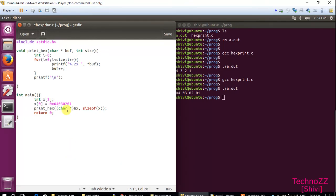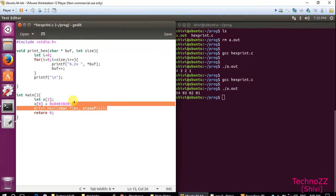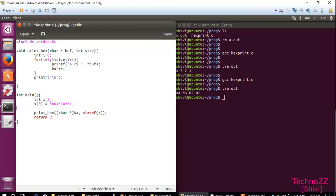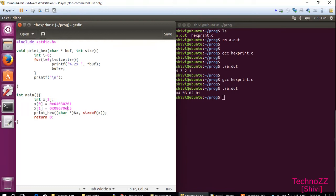I'm taking till 04 because in this system, Ubuntu 64 bit, your integer value is of 4 bytes, so that's why I'm filling all 4 bytes. And what is the value for x[1]? That is 0x05060708.